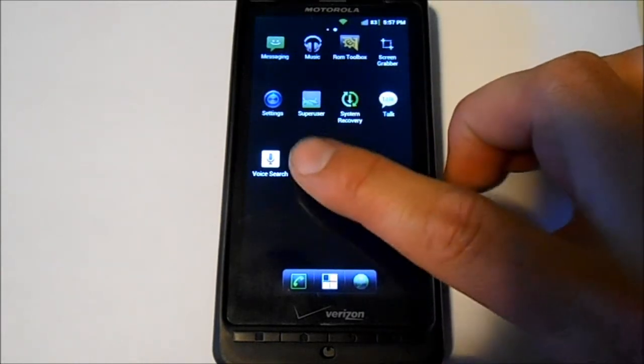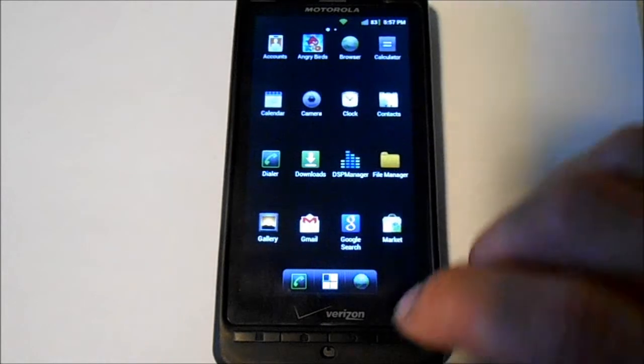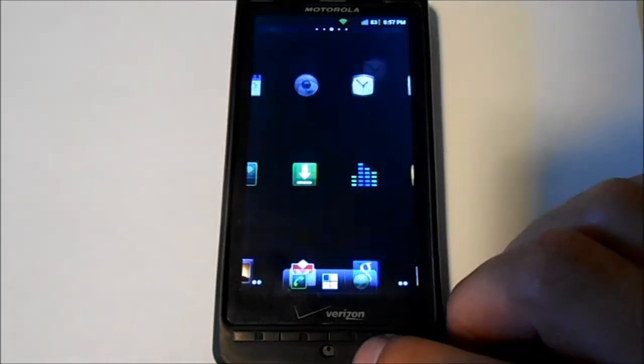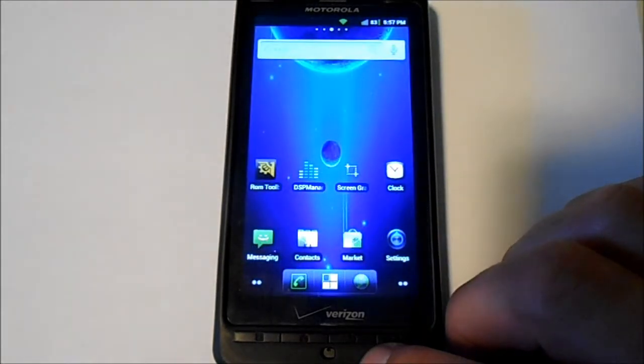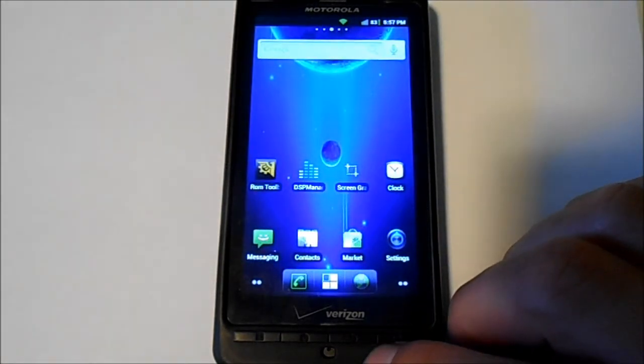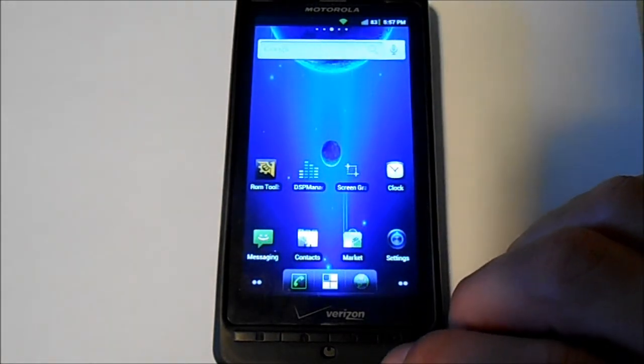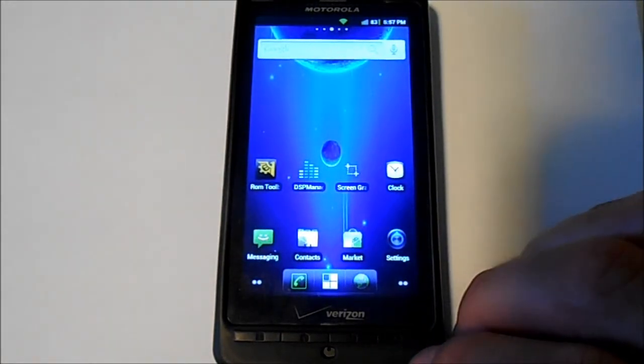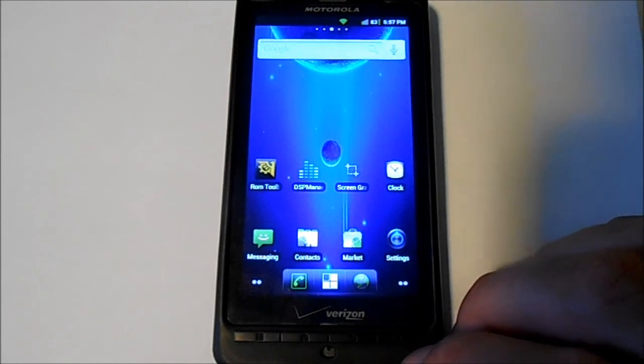So there you go, that's Molten version 2.3. Thanks guys.